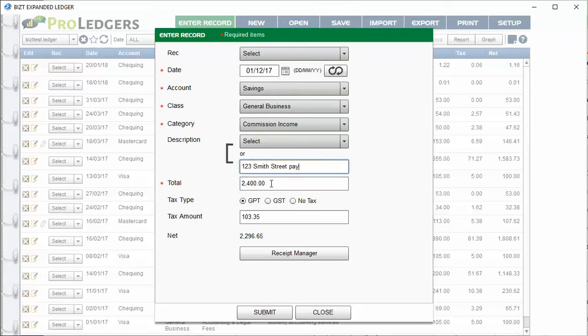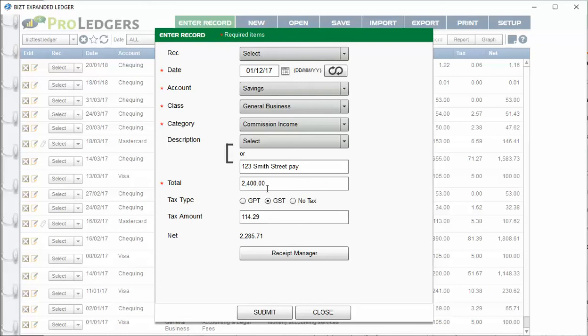If you have a situation where you are charging tax on your commission, such as we do in Canada—I know not everybody does that in different countries, but in some countries we do charge tax on real estate fees—if that's the case, then you're going to choose the tax.